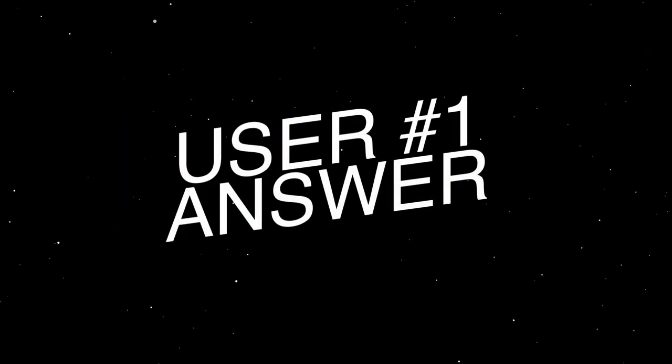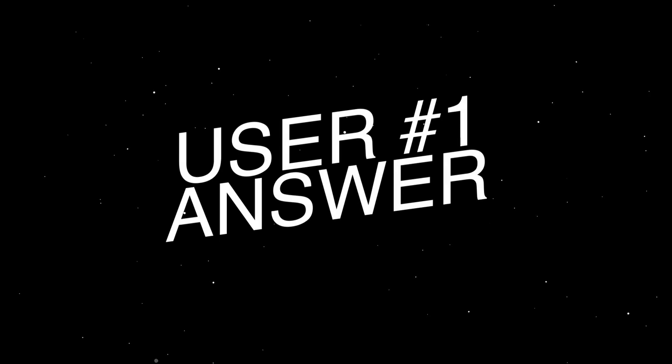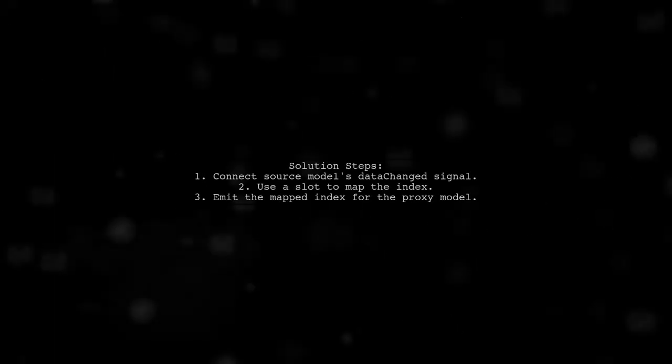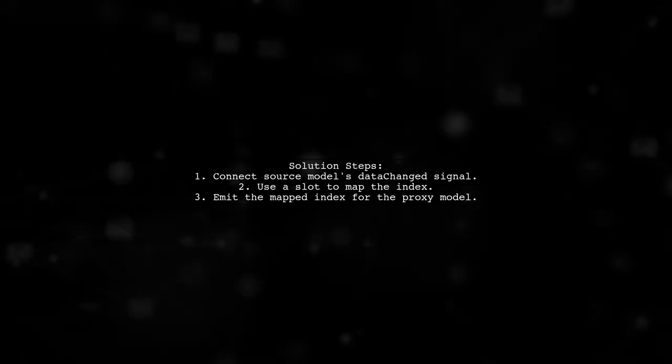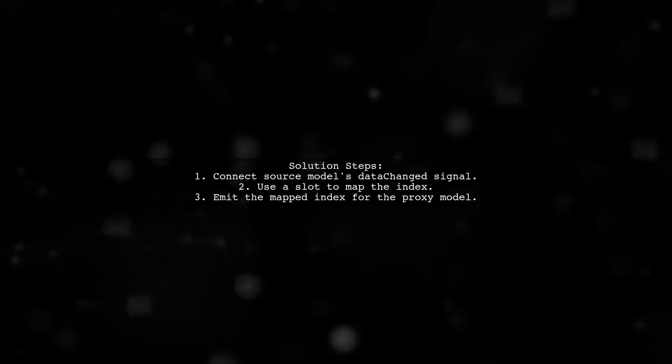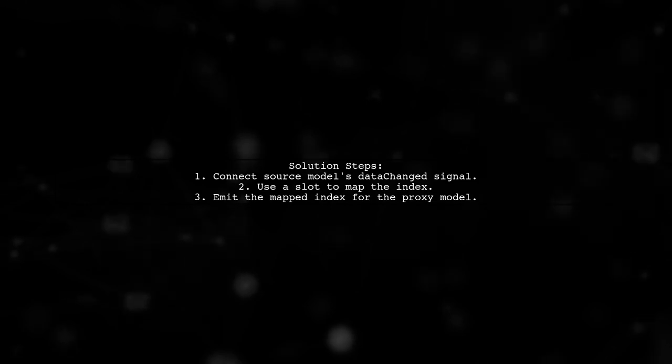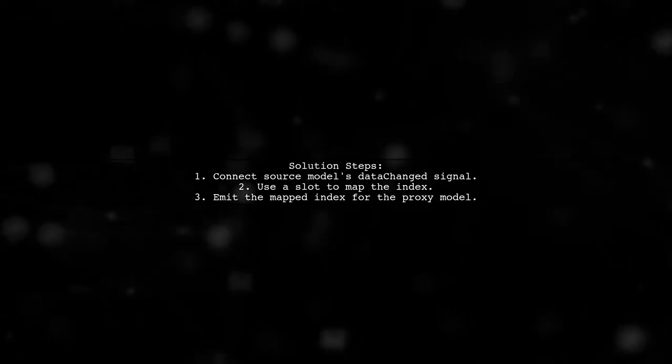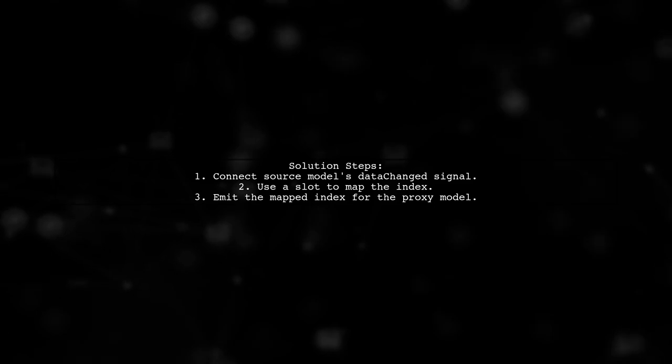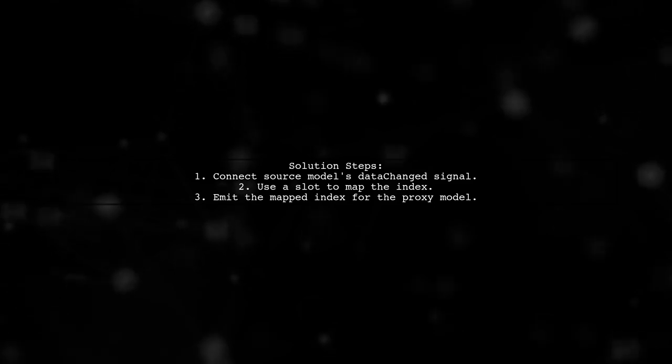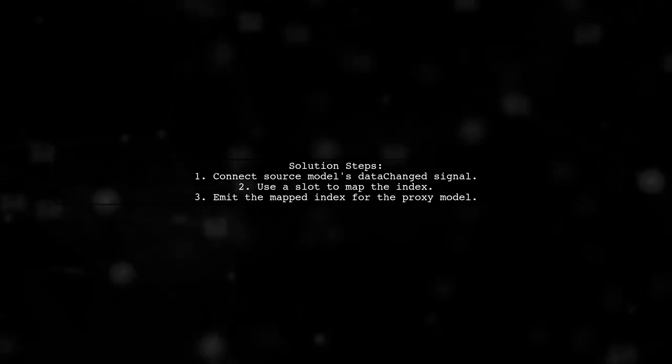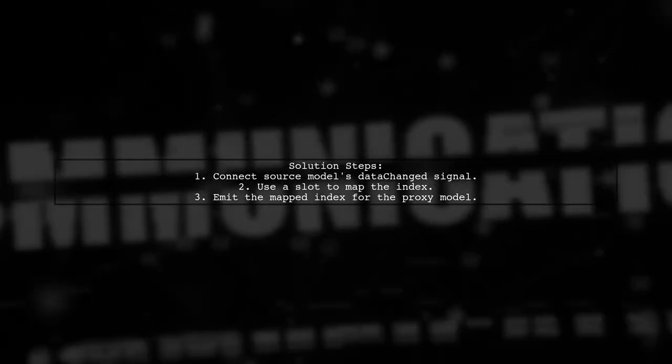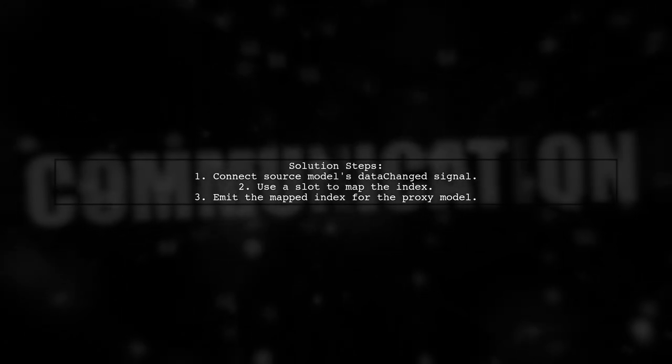Let's now look at a user suggested answer. To fix the issue with QAbstractProxyModel not updating, you need to connect the data change signal from the source model to a slot that maps the index to the proxy model's index.